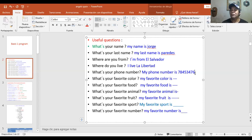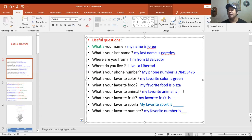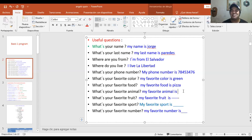What's your favorite color? My favorite color is green. What's your favorite food? My favorite food is pizza. Mucho cuidado con esa pronunciación de pizza — es una palabra italiana donde la primera zeta suena como 'ts'. Por eso se dice 'pizza', not 'pitsa'. It's pizza. So be careful with that pronunciation.